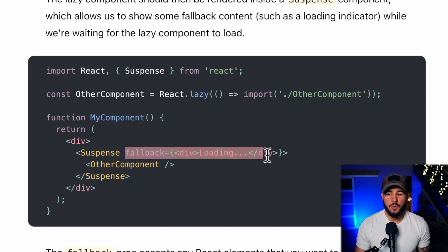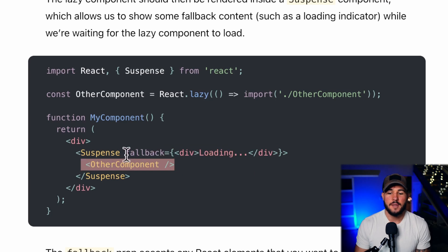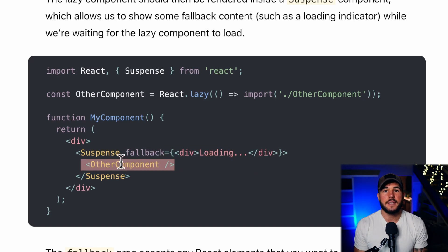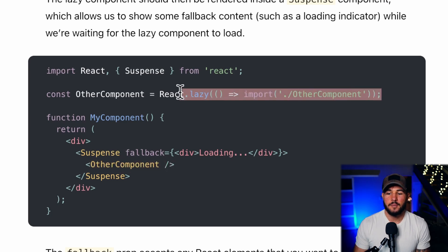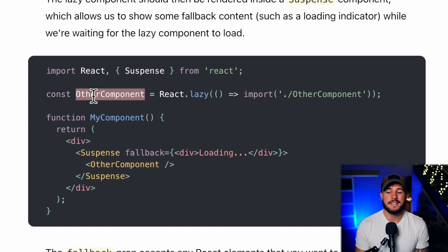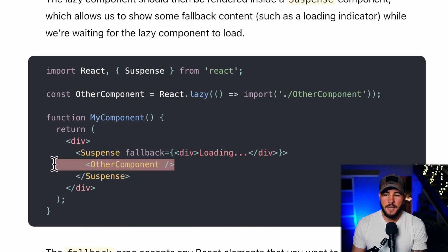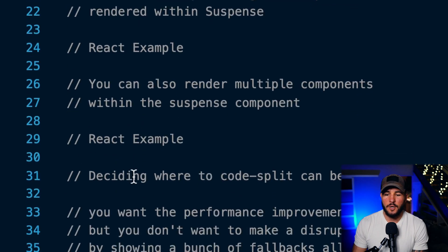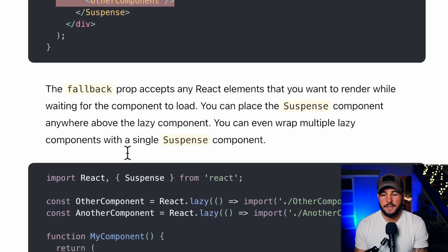The fallback could be anything — an entirely different loading component or similar. This will show when the browser is loading the lazily loaded component when you first go to the page that uses it. So anytime you lazily load a component you must render it within a Suspense component and provide it a fallback to show while loading. You can also render multiple components within a single overall Suspense component.